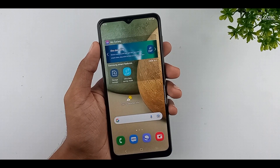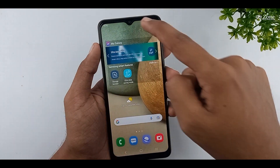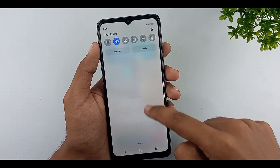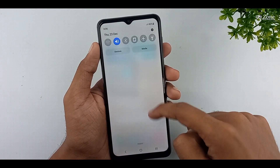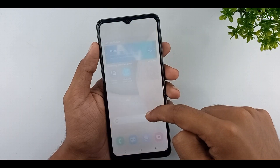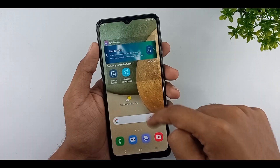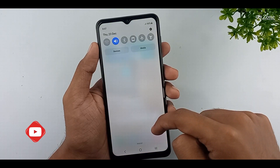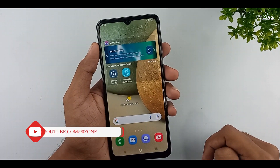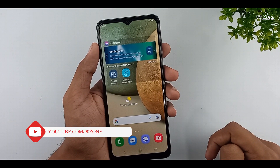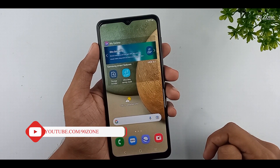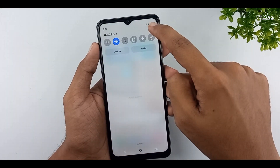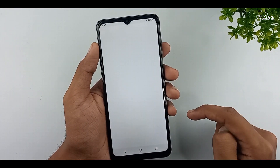Let's learn how to open the notification bar using the fingerprint sensor. Normally we can pull down our notification bar from the top. But we can also open the notification bar using our fingerprint sensor. Let's learn how to enable this feature — go to your mobile settings.